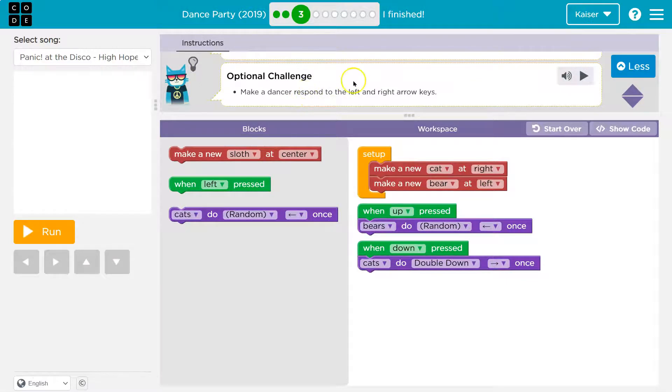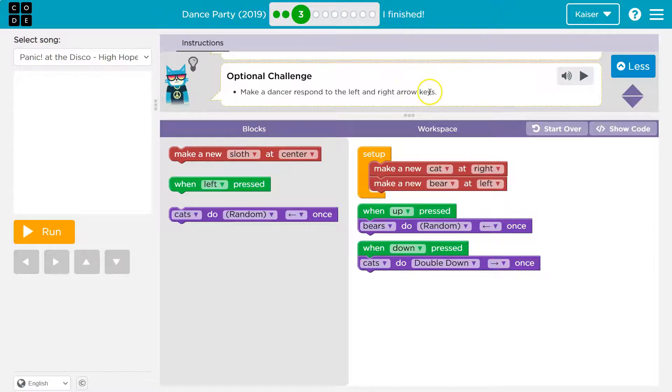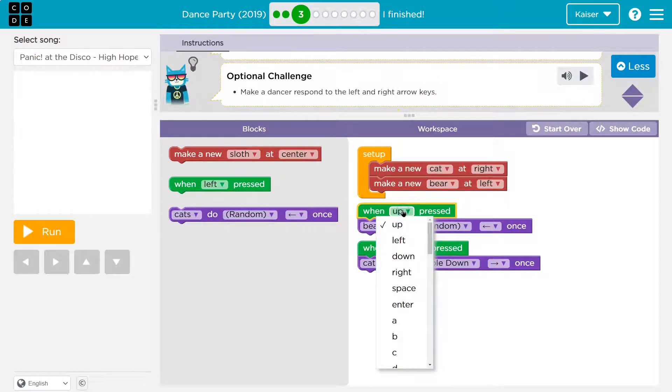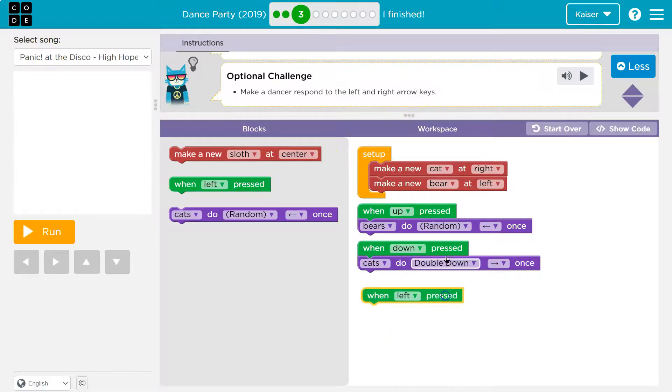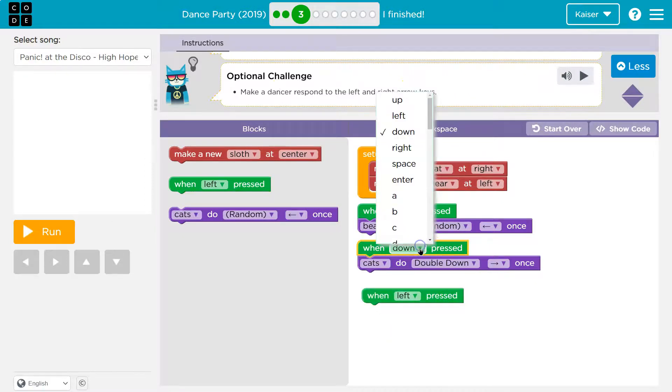Make a dancer respond to the left arrow key and right arrow keys. Okay. So make a dancer respond to both keys. So I need to make a dancer respond to left and right. So they need to respond to both. All right.